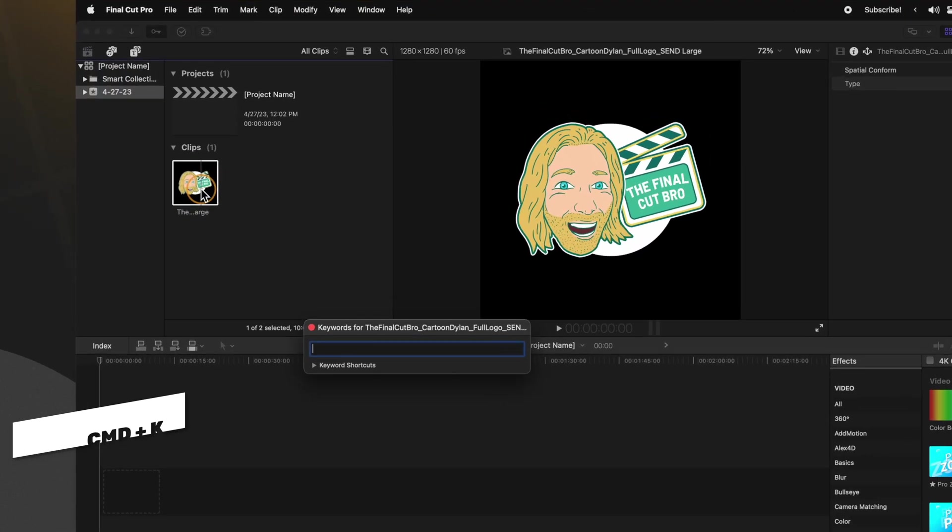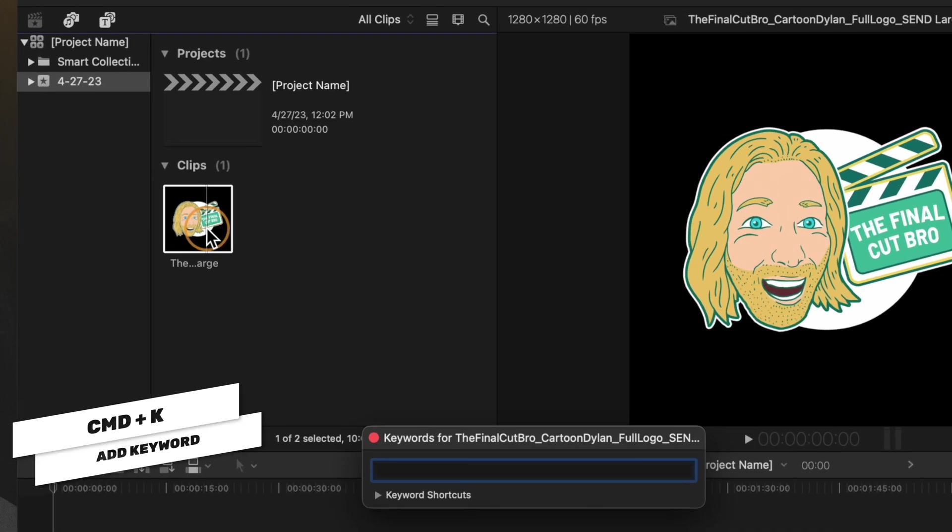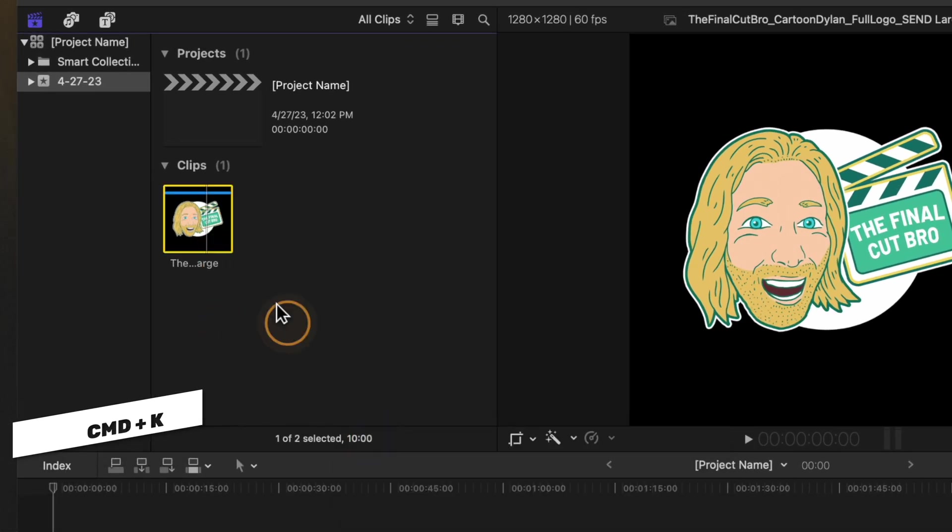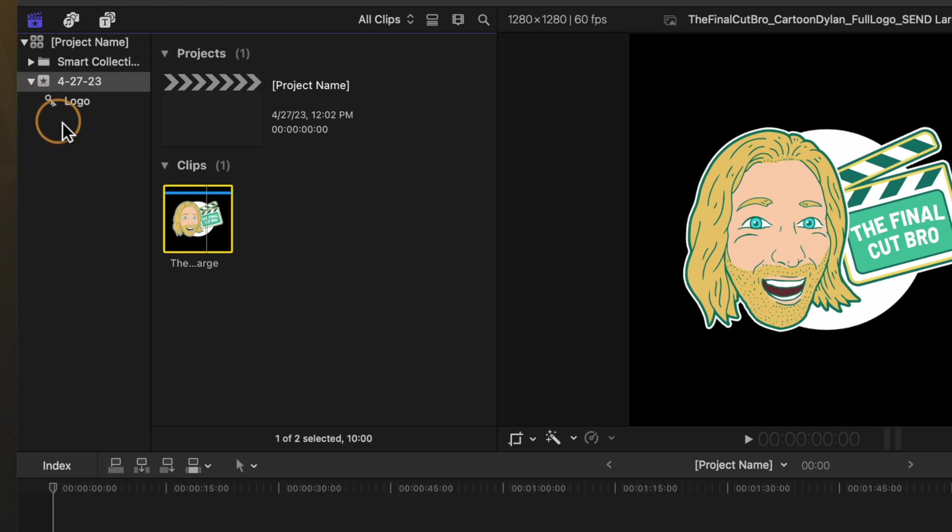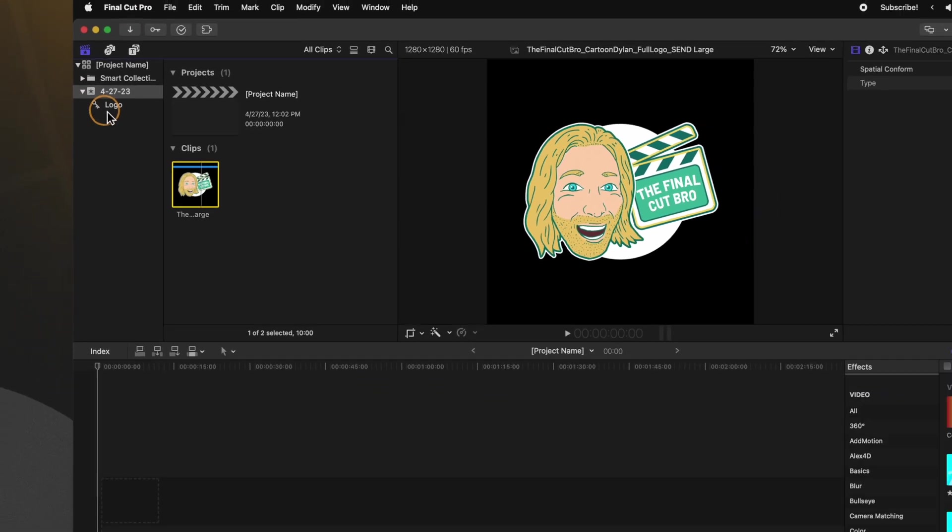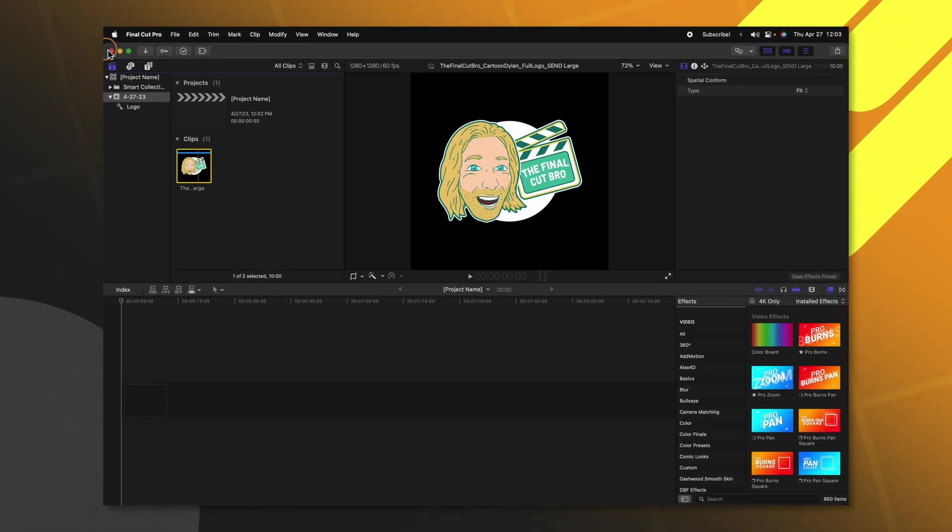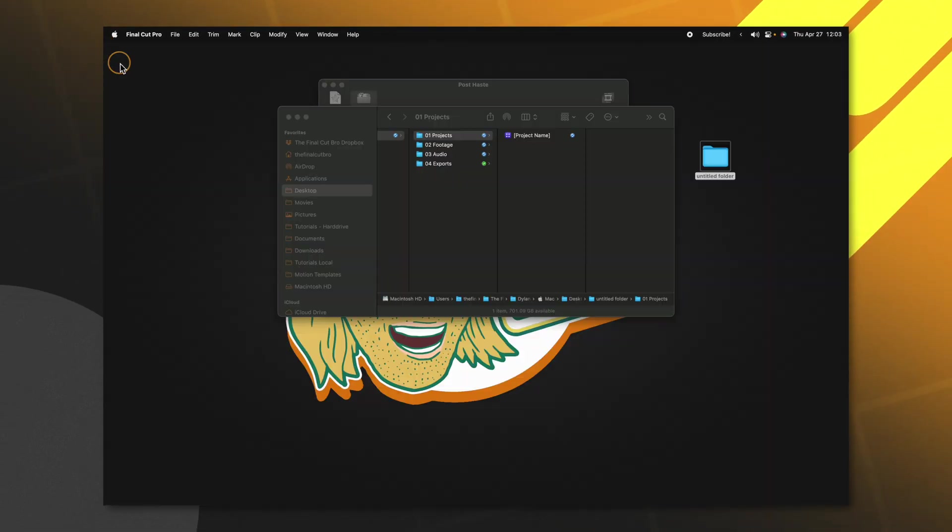We could even go as far to add new events or keyword collections that we could see in every future project. So I'll push command K to add a new keyword and I'll just call this logo. So now that I've done that if I open up my event we can see that that logo keyword is there. All I need to do now is close this out.